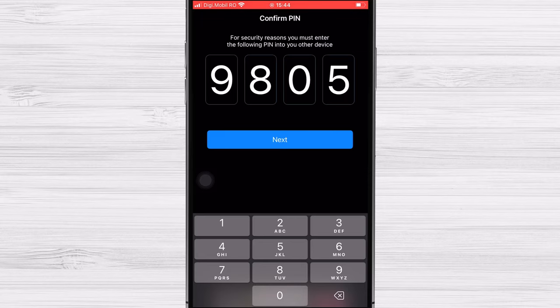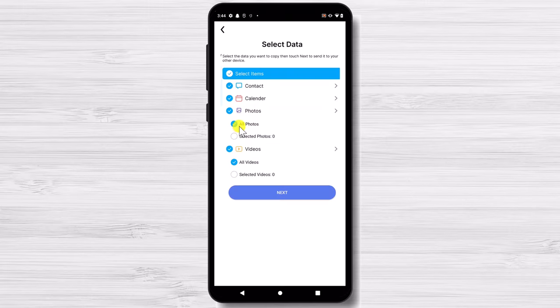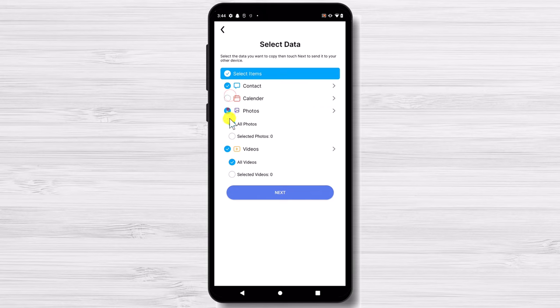You will get a message on the screen. Now is the time to look at your Android phone. On the Android phone you will be able to select what data you wish to send.